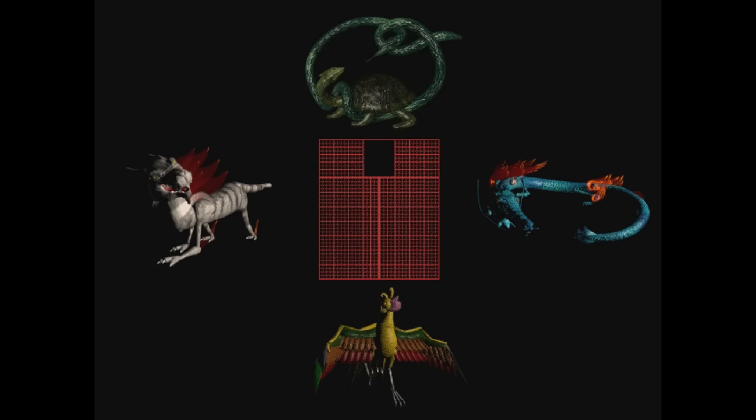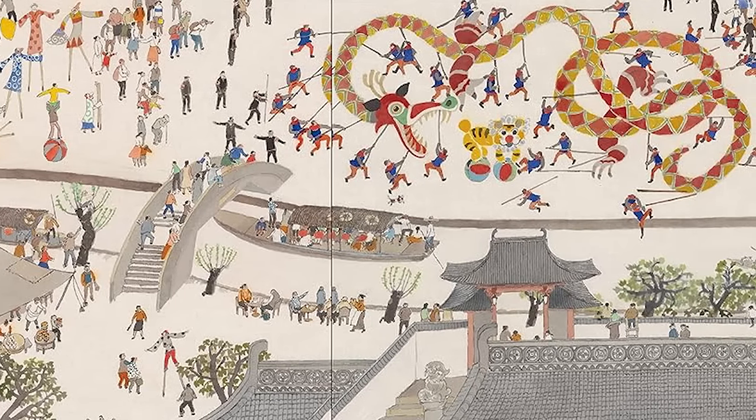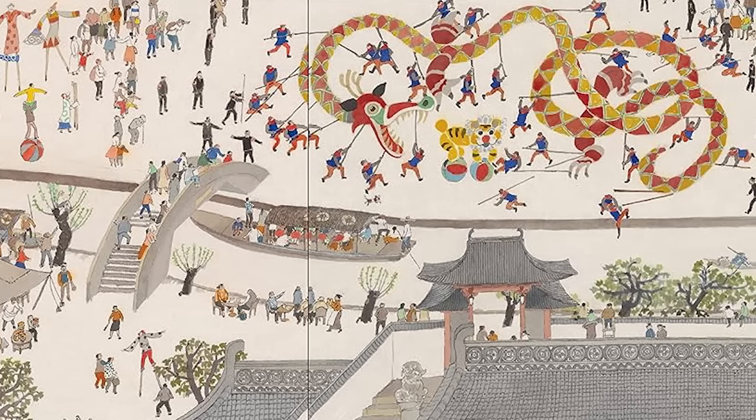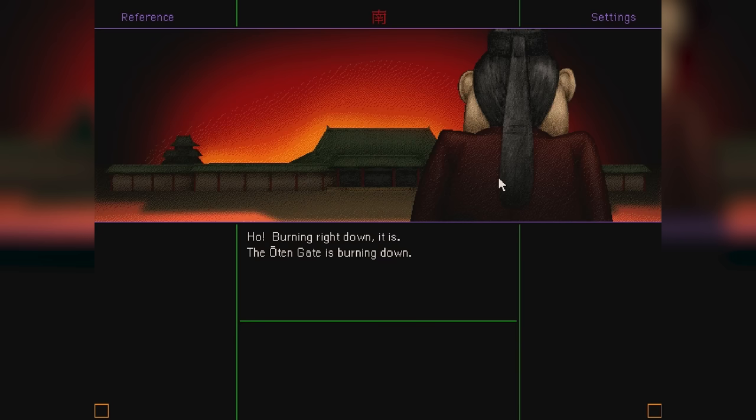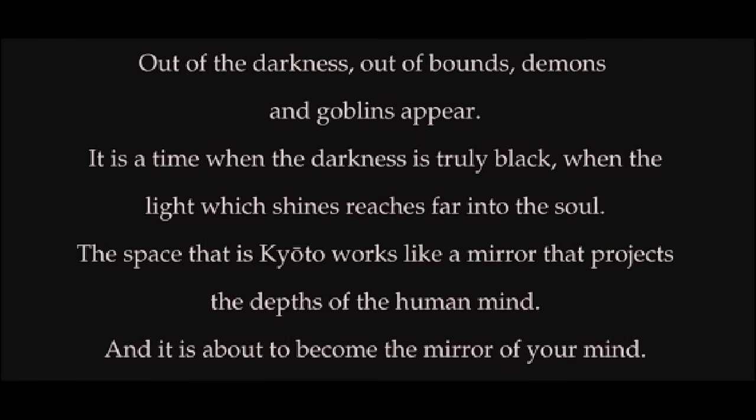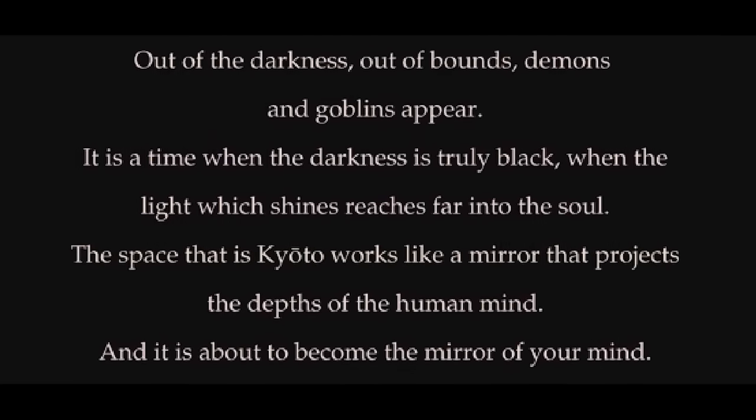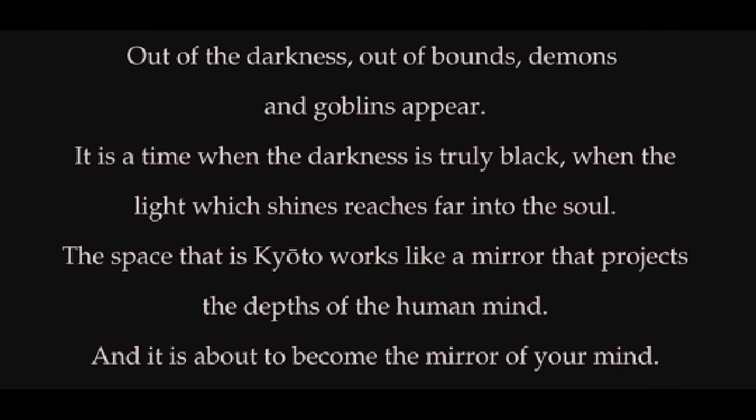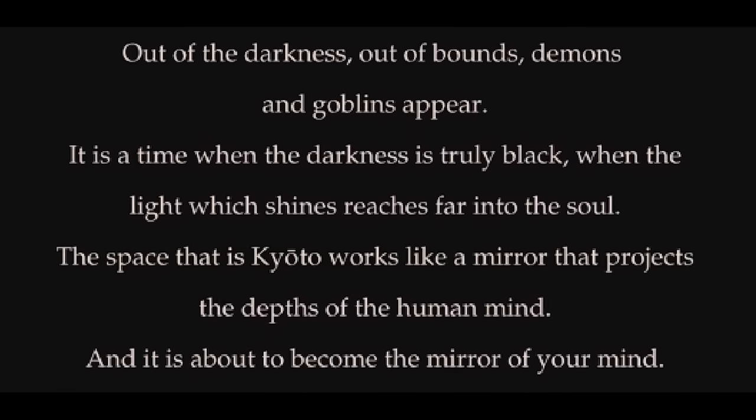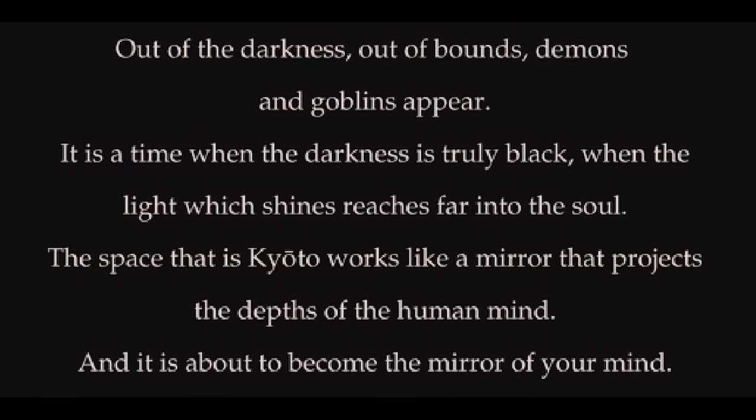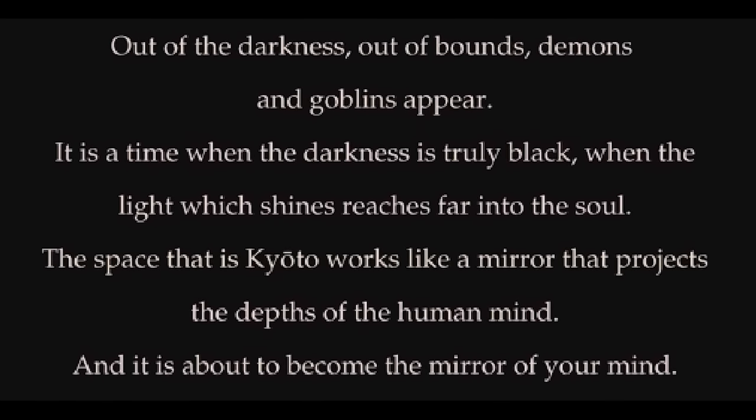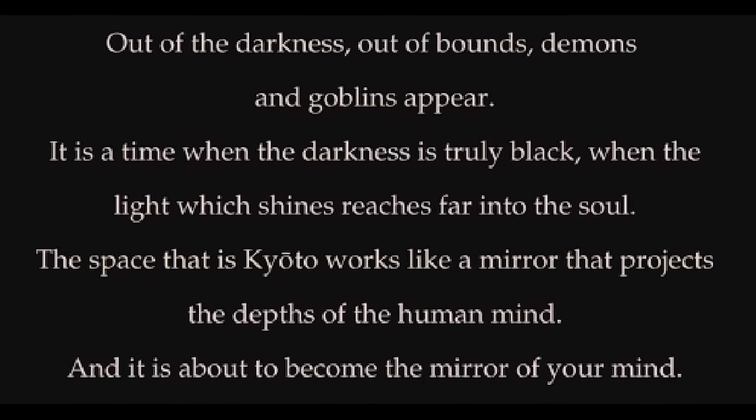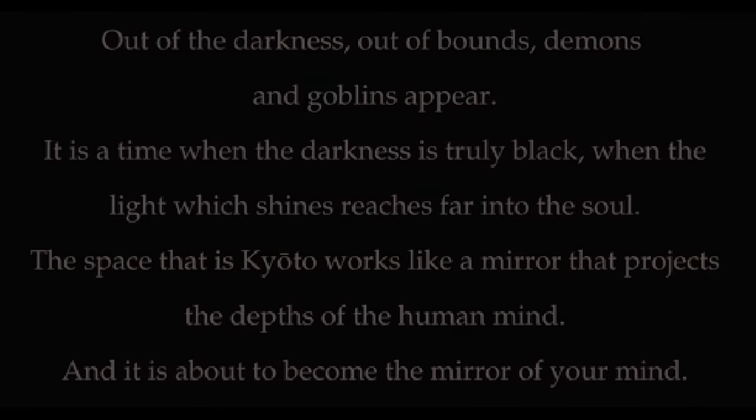Now, it is the 900s, 10th century Japan. Kyoto is a prosperous city on the surface, but underneath there are political power struggles, sickness in the streets, and a series of fires and other misfortunes. The ending of the intro text puts it better than I ever could: Out of the darkness, out of bounds, demons and goblins appear. It is a time when the darkness is truly black, when the light which shines reaches far into the soul. The space that is Kyoto works like a mirror that projects the depths of the human mind, and it is about to become the mirror of your mind.